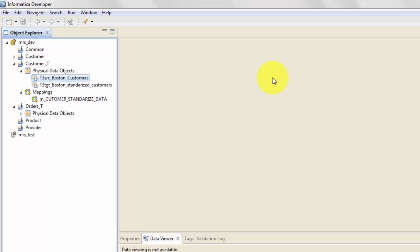For every same combination of first name and last name, my key generator will create a key based on those two names, and then we will load that into a target Oracle table. In this mapping I'm also showing how to load data into a target database table within IDQ.